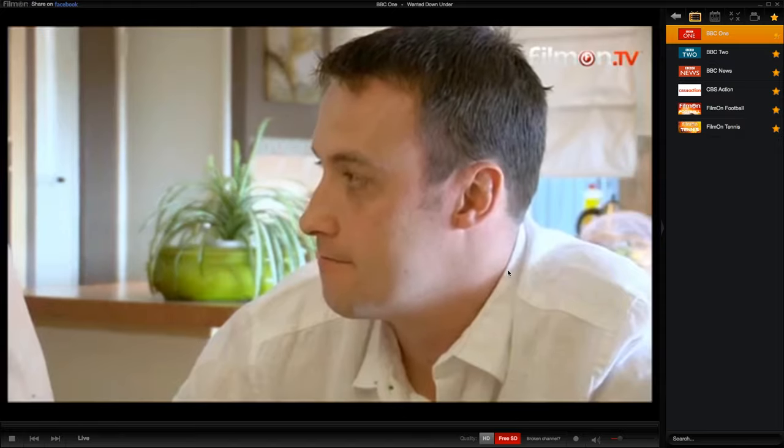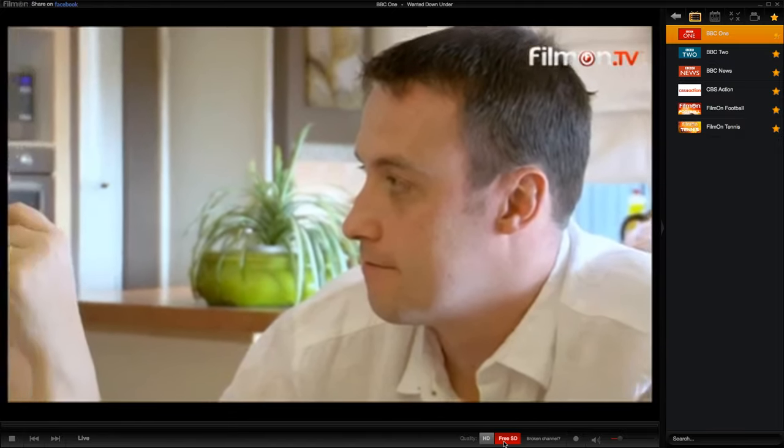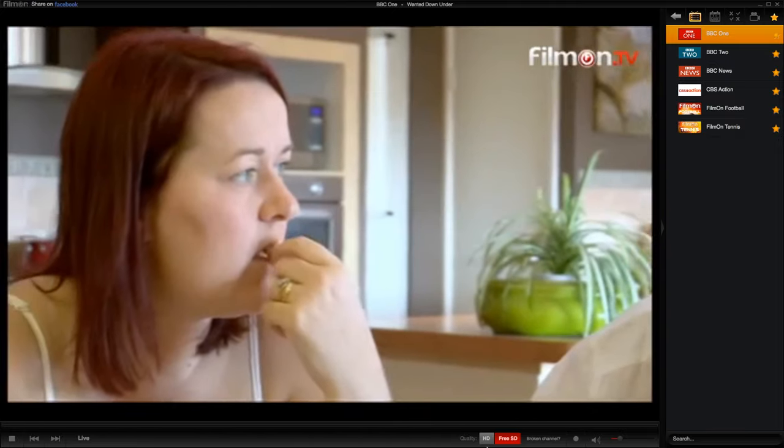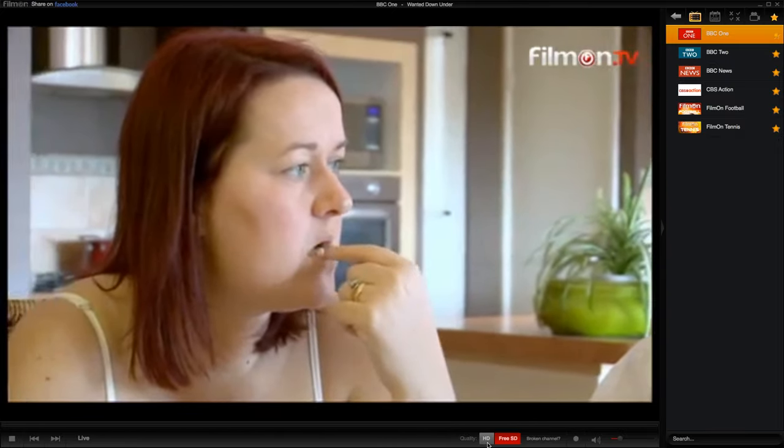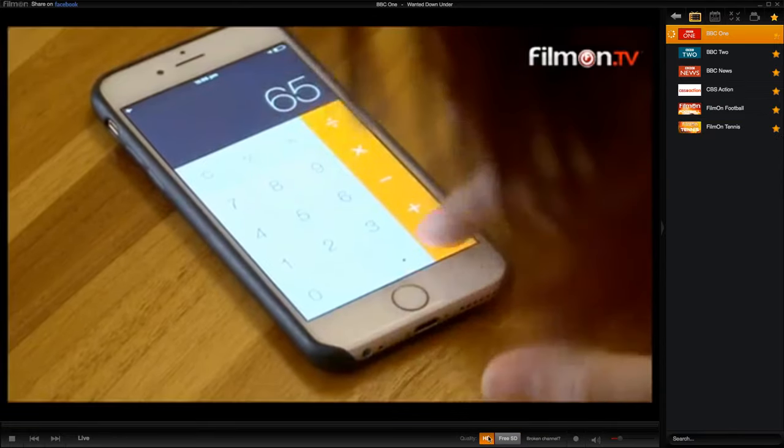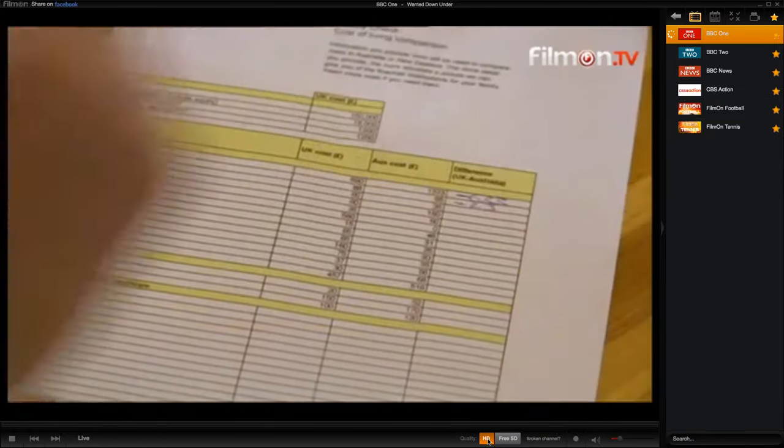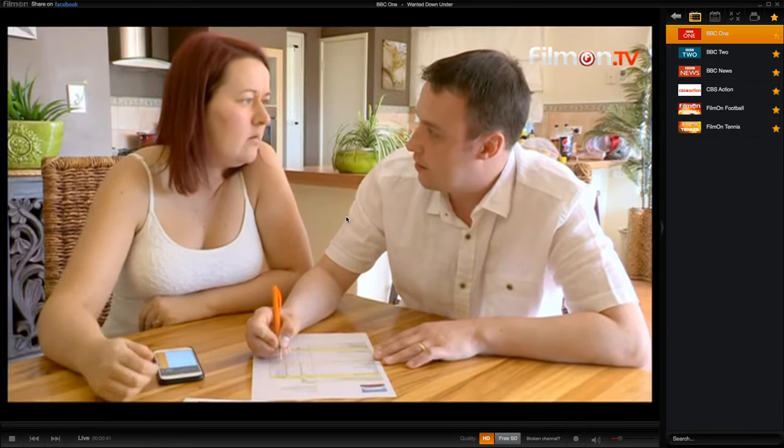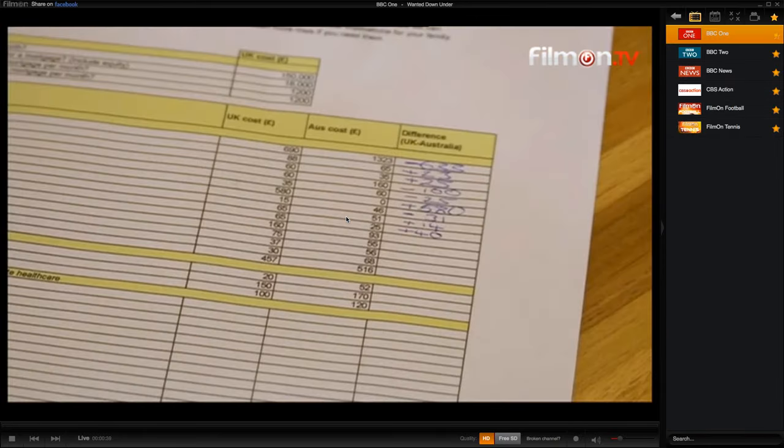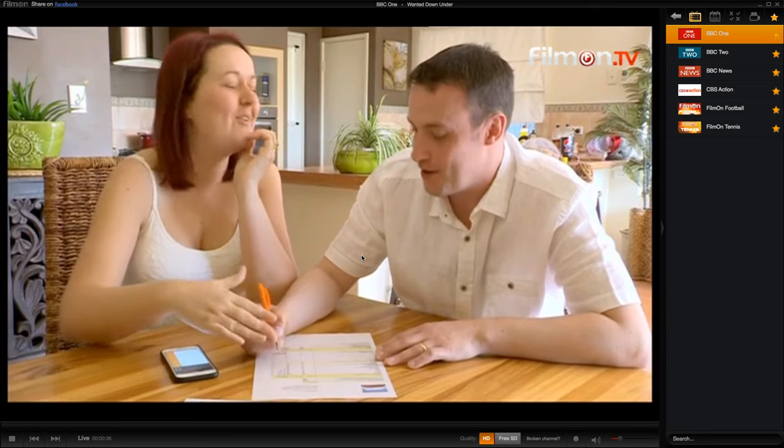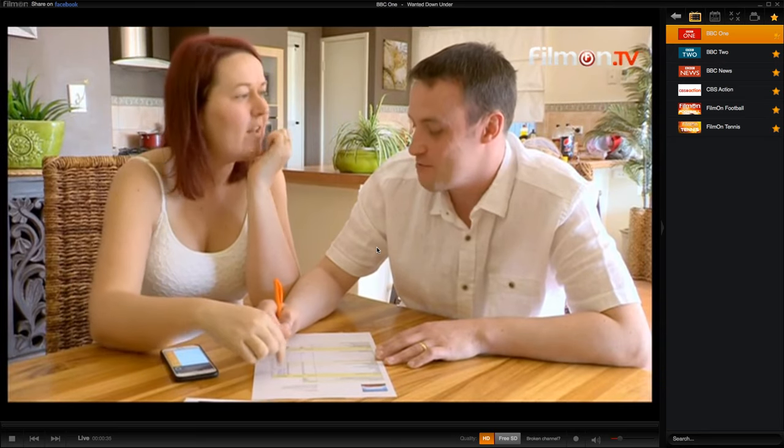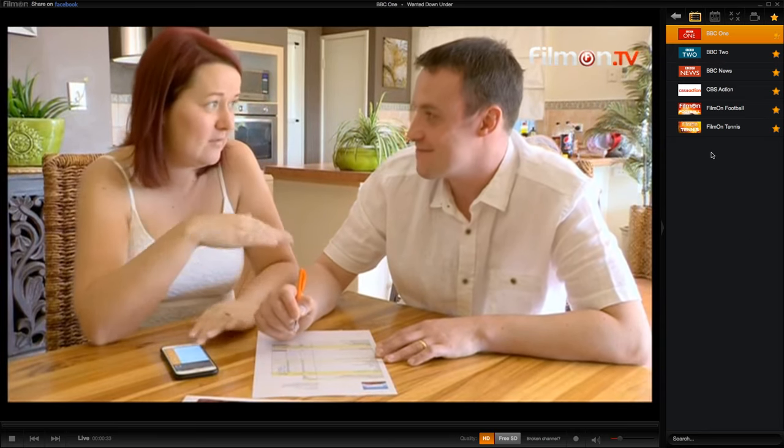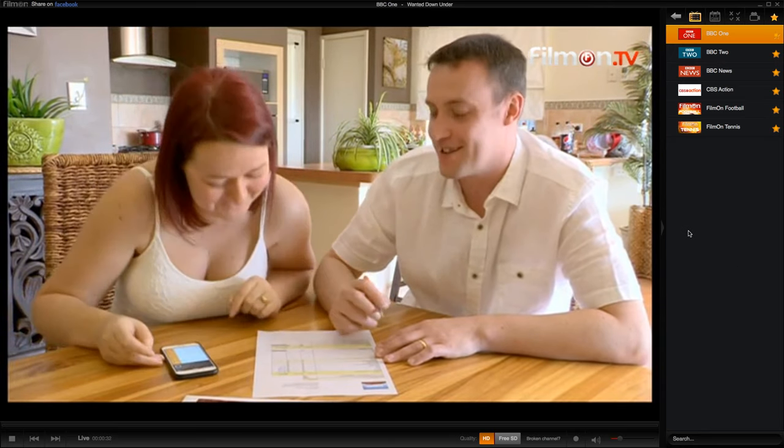Right now I'm watching in 480p, which is free standard definition. But if I want to switch to high definition, I simply press this button. Unfortunately, after a few minutes, you'll have to pay for the high definition channels if you want to continue watching, which I guess is how they make money.